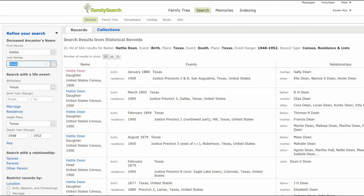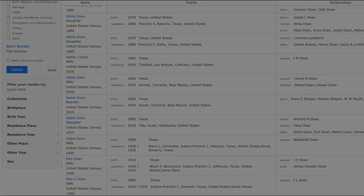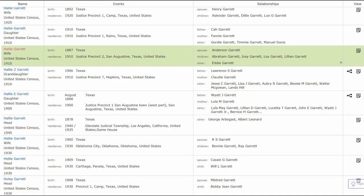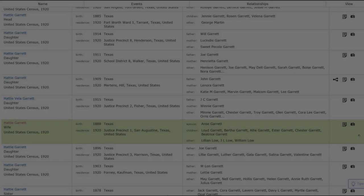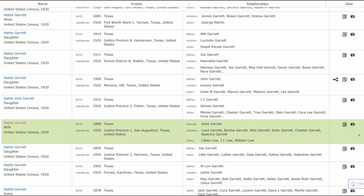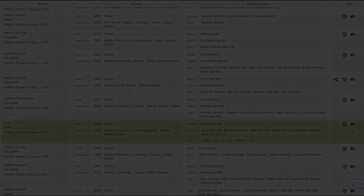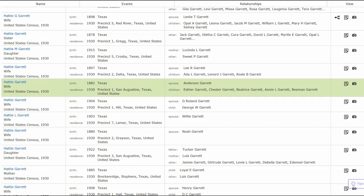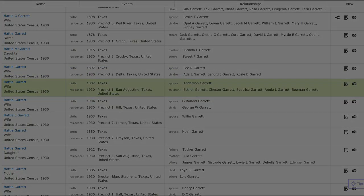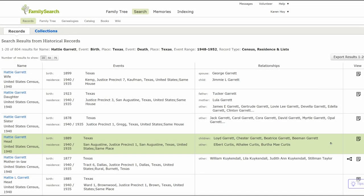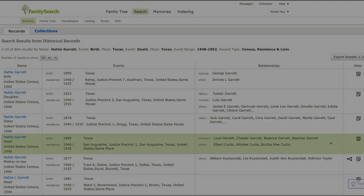There is a 1900 census record giving her birth year as January 1888 and her mother's as May 1865. To find later census records, since Hattie married in 1907, change her last name to Garrett and click Update. There is a 1910 census giving her birth year as 1887. This census record spells her first name as Hallie, not Hattie. A 1920 census gives a birth year of 1888, and the 1930 census shows a birth year of 1882.